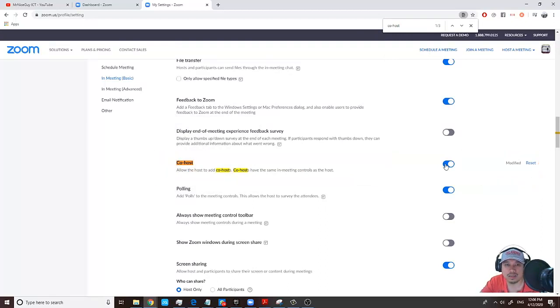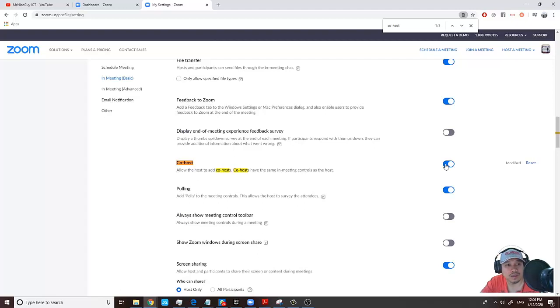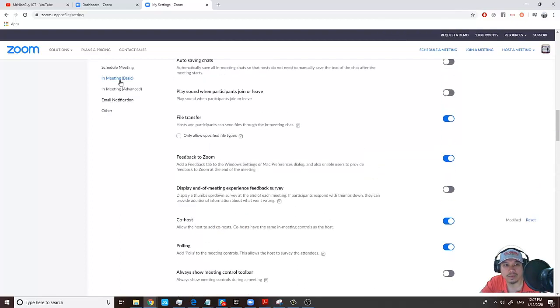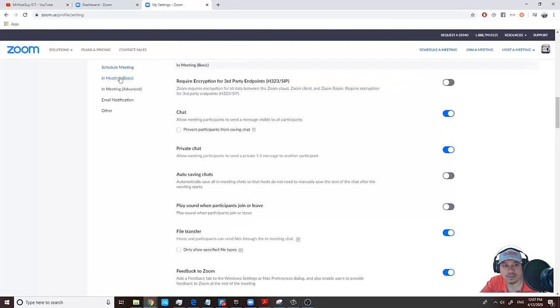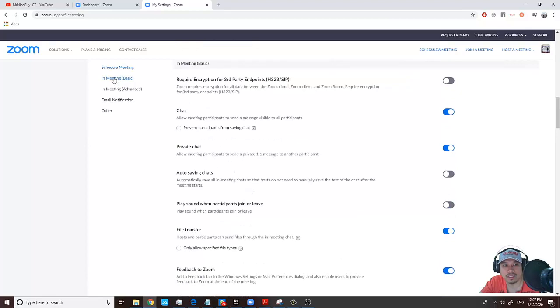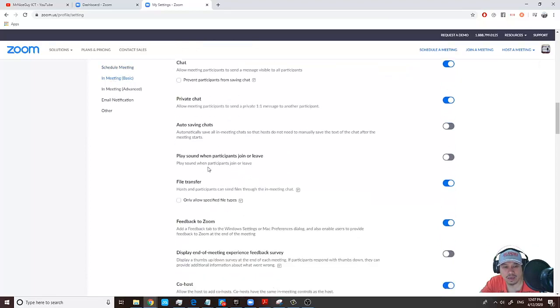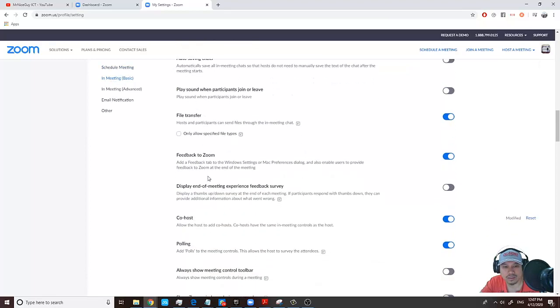If you don't want to use Control F to find it, you can simply click the option in Meeting Basic and scroll down. You can see the co-host option there.